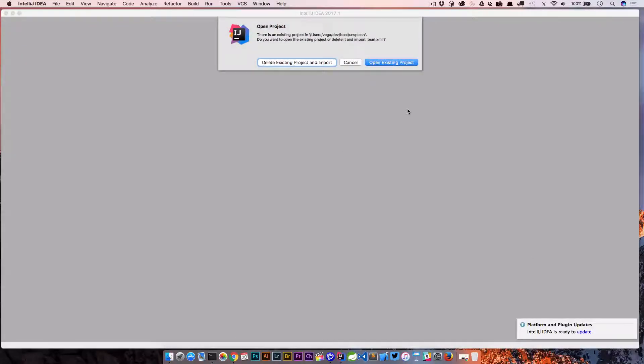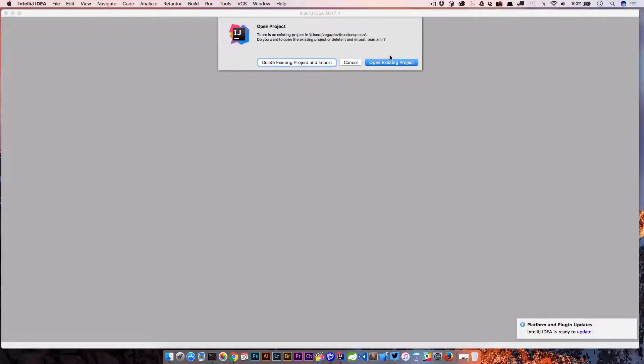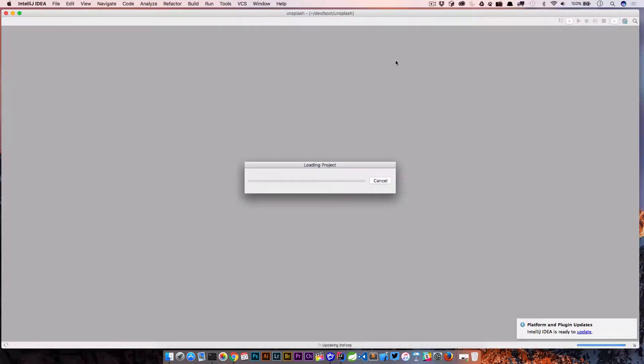When it opens, it's going to ask do you want to delete this existing project and import, or just open existing. Obviously if this was a brand new project that you created from scratch on the command line, then you would just open it as a new project. We're just going to open existing project and it will go ahead and open as it was before.